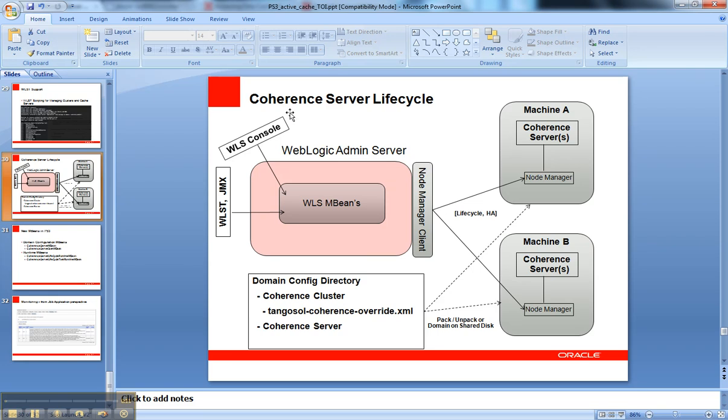This is for Coherence Server Lifecycle Management. This ties Coherence standalone server instances like standalone JVMs, like default cache servers, into the lifecycle management that was possible before with WebLogic Server Node Manager to manage WebLogic Server managed servers. We can now do that with Coherence servers that are outside the scope of WebLogic Server.